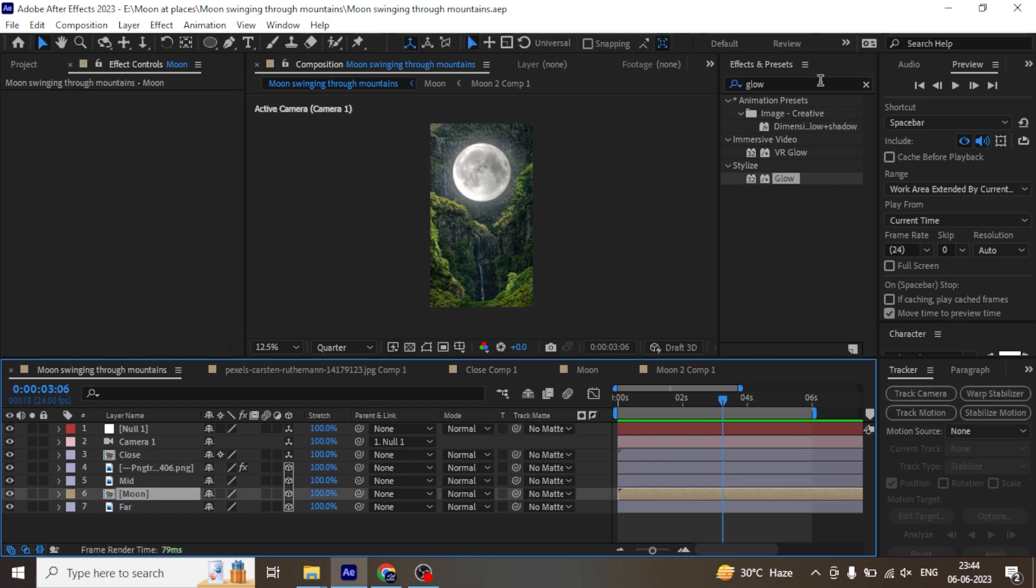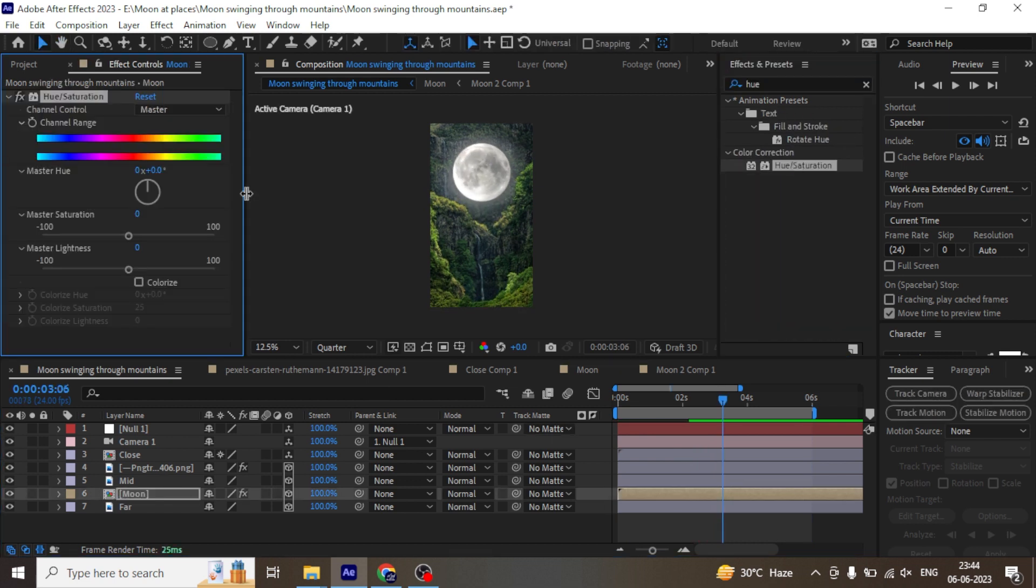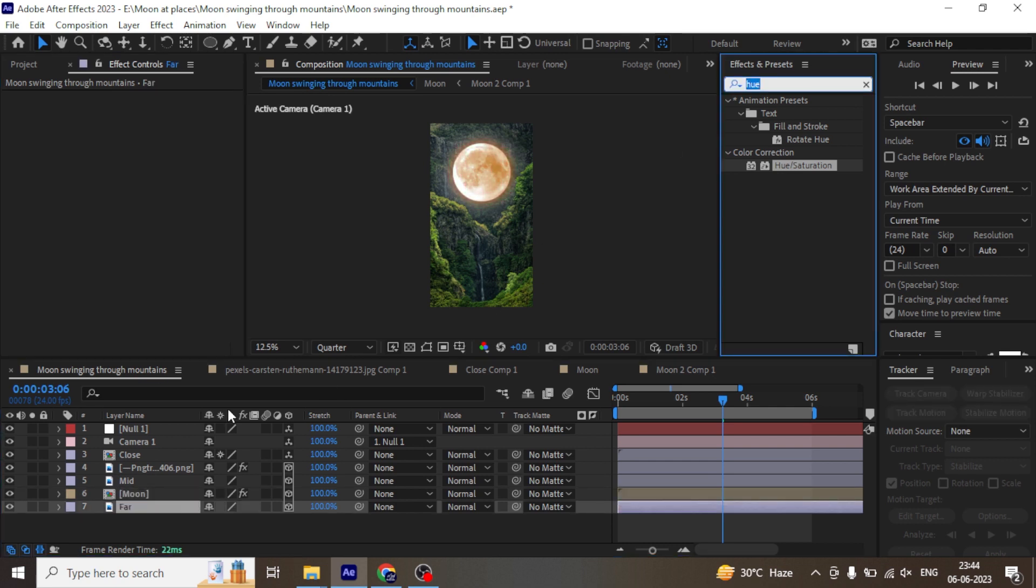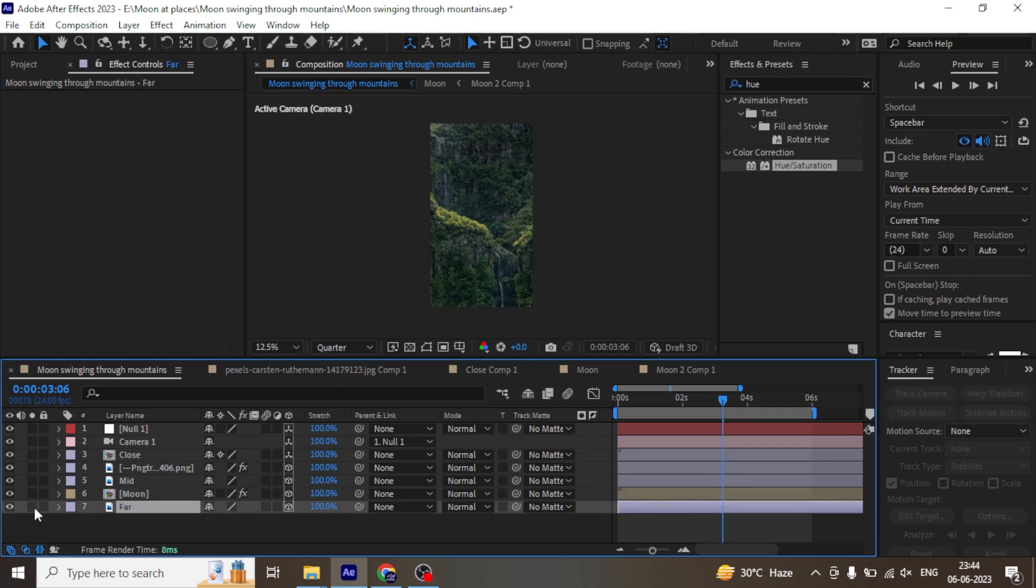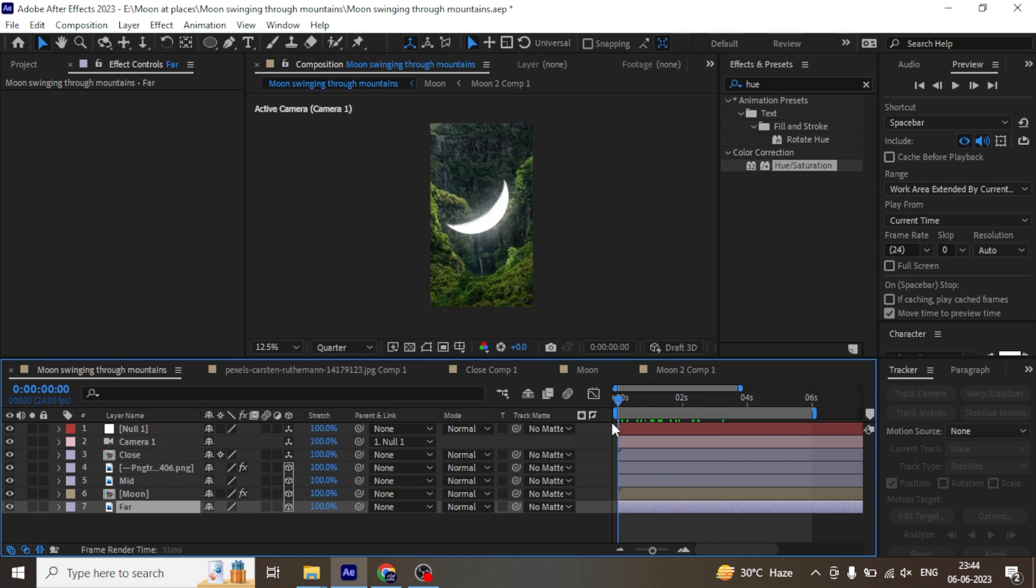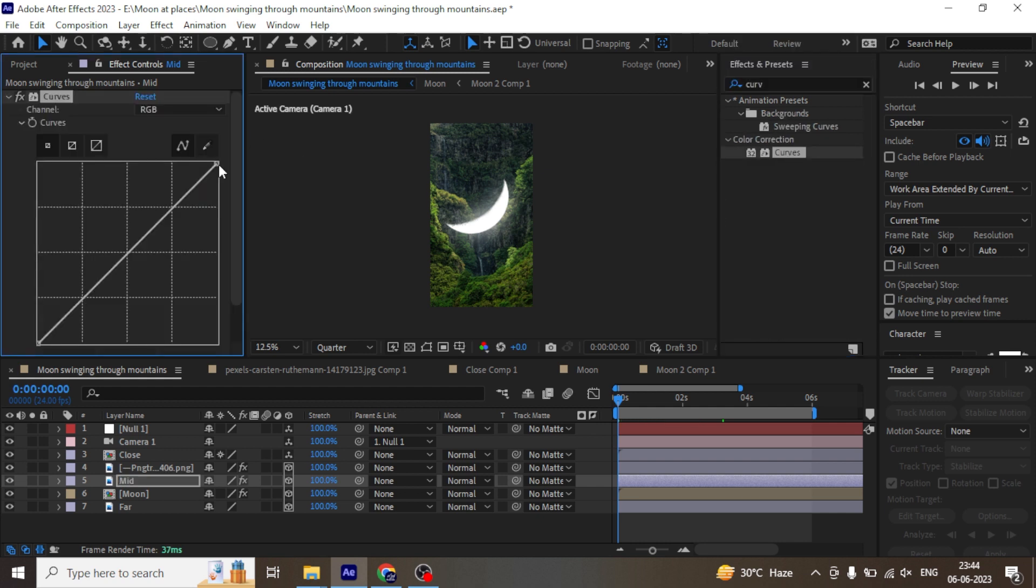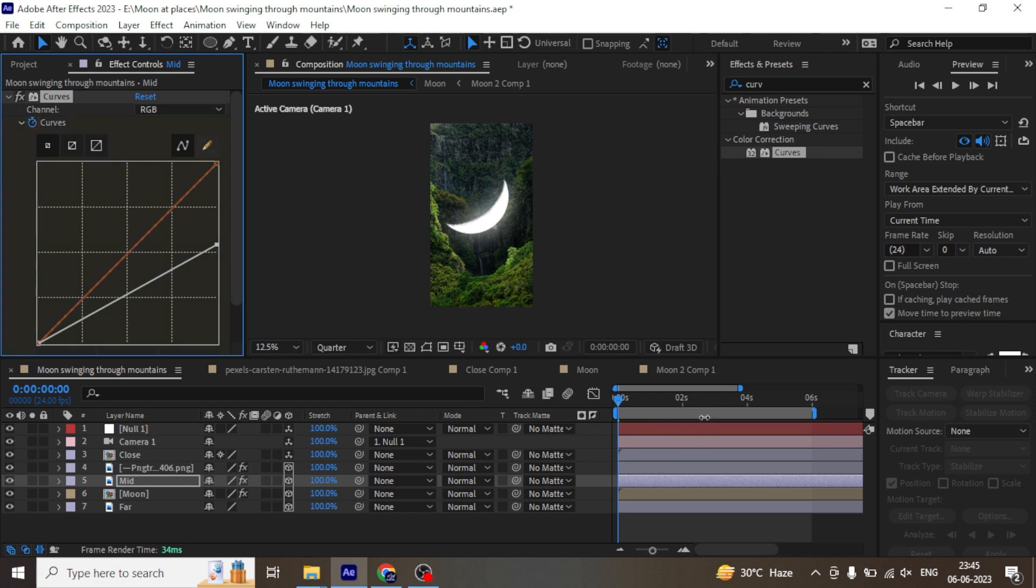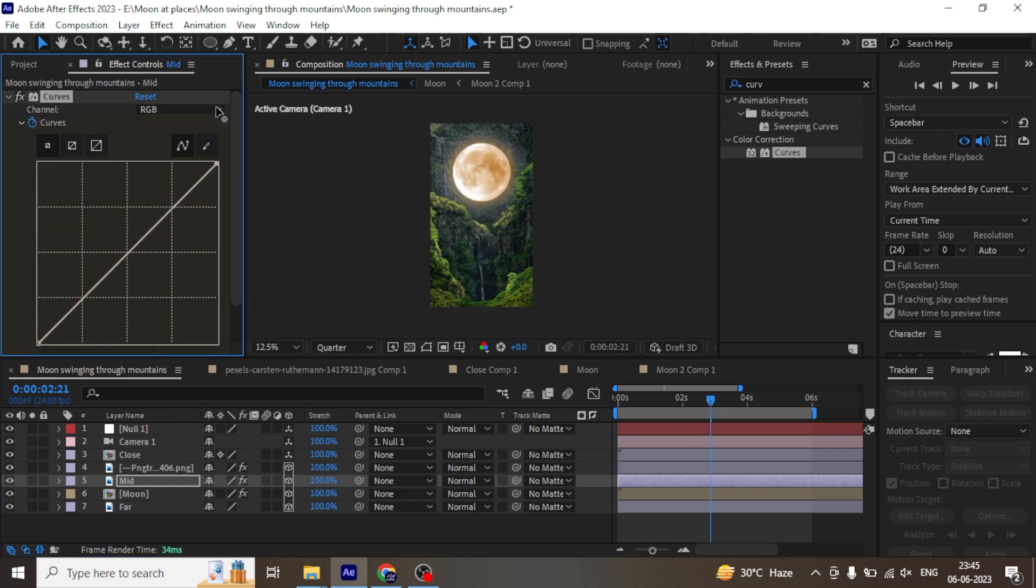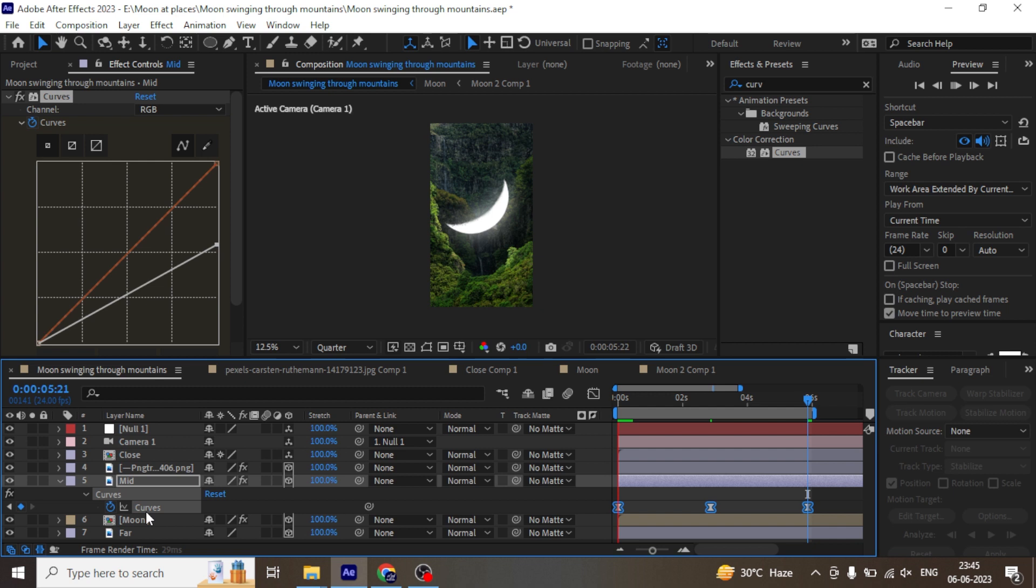Now let's try to change the color of the moon by adding hue and saturation. Next, we are going to animate the intensity of the mountains by adding curves. Make the mid-mountain dark at the first frame. Go to third second and make it bright as the moon rises. And on the last frame, paste the first keyframe to make it loop. Make all the keyframes smooth by pressing F9.